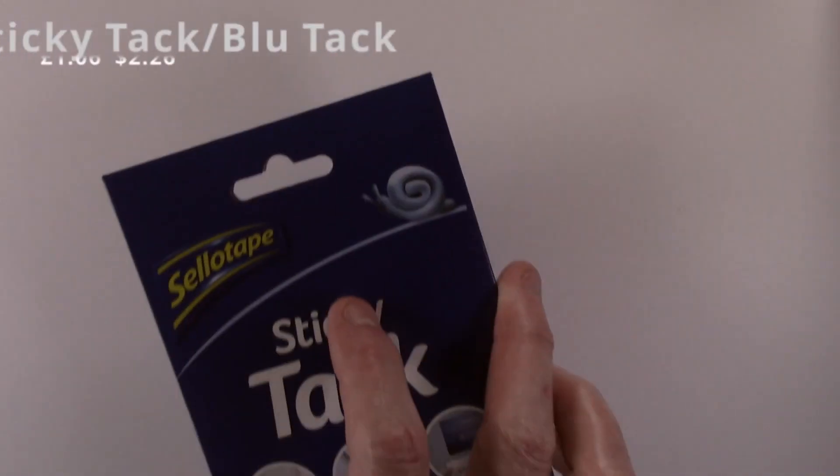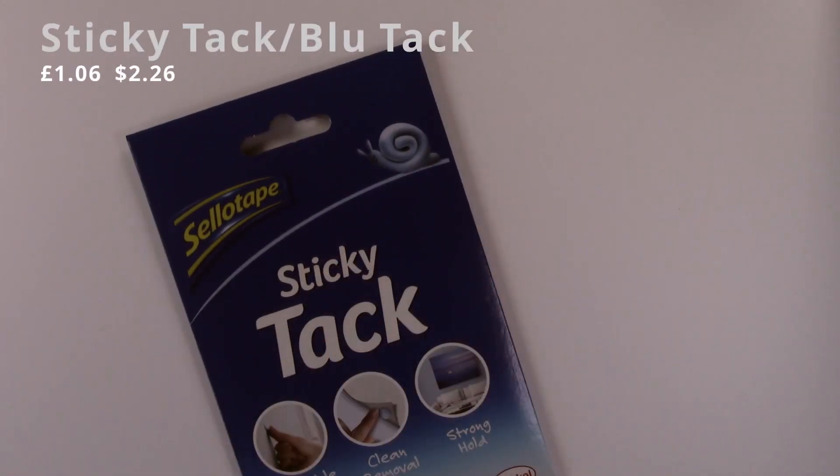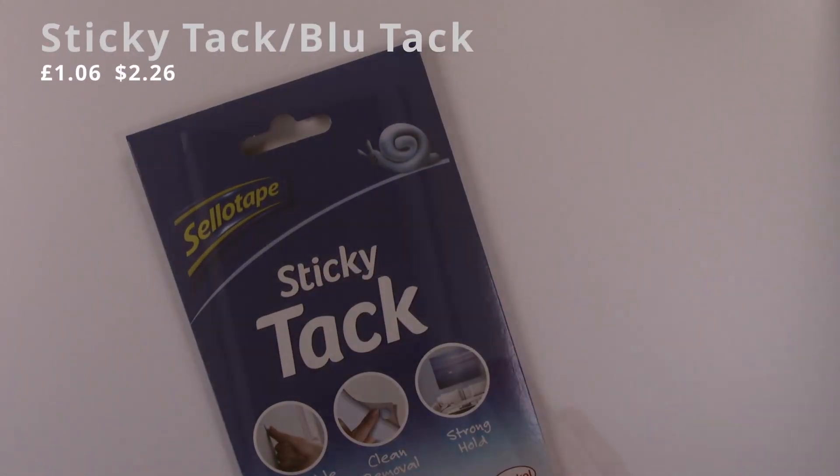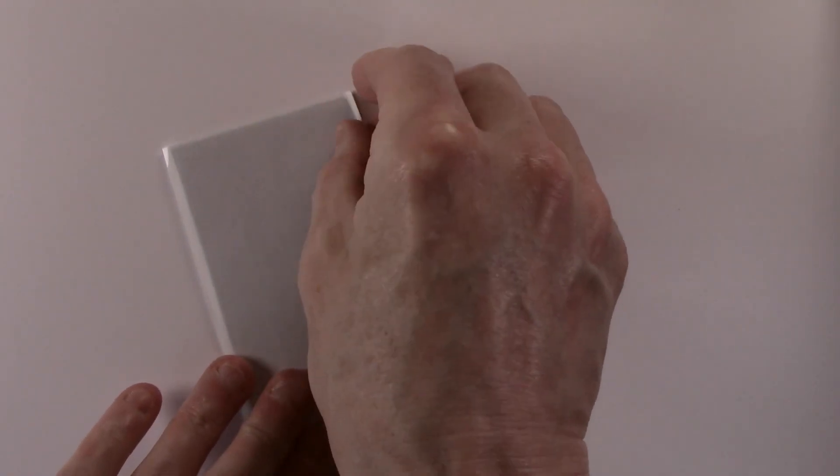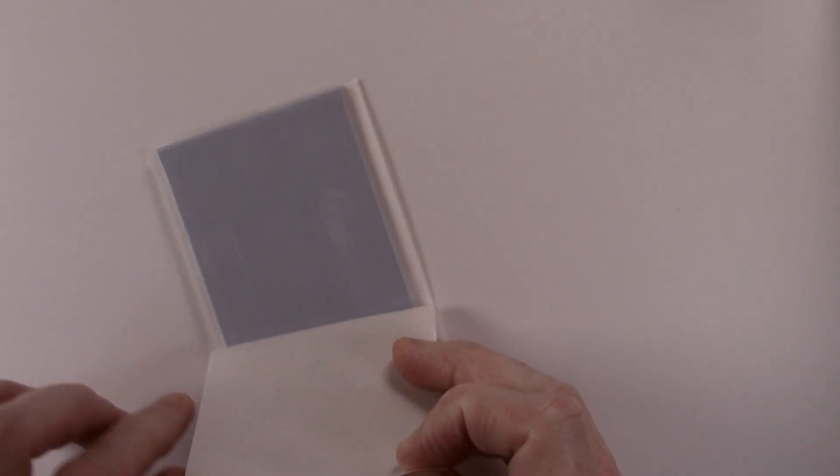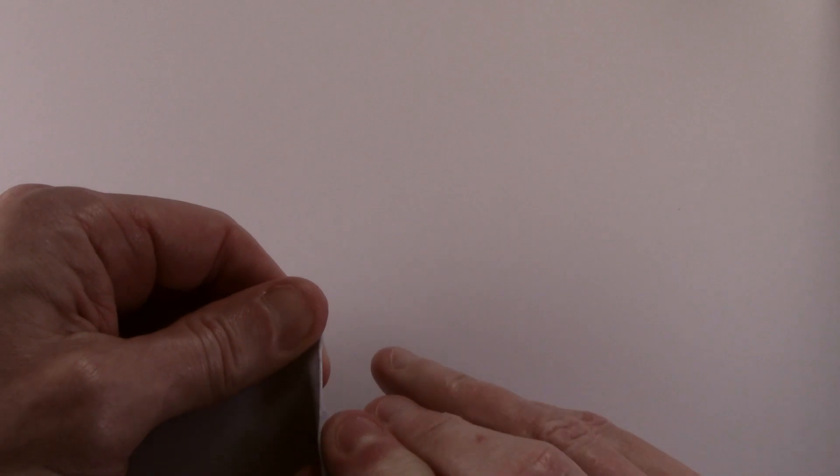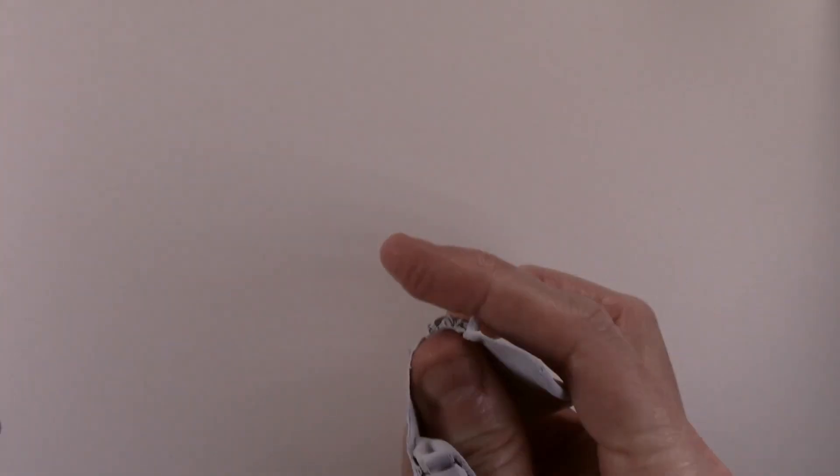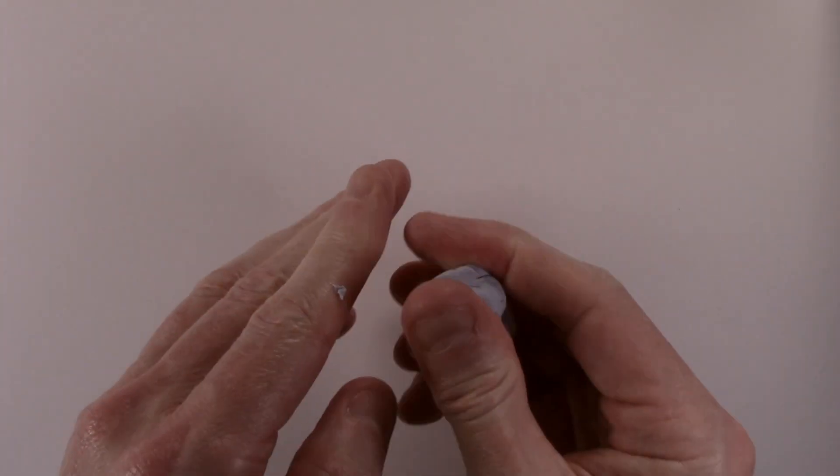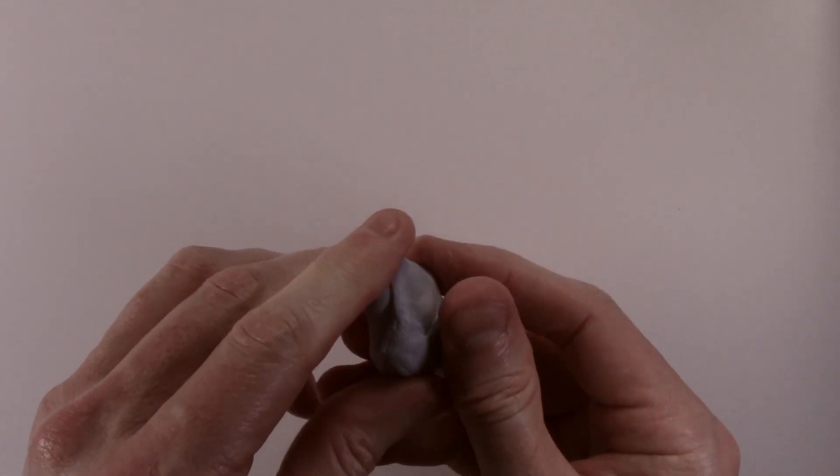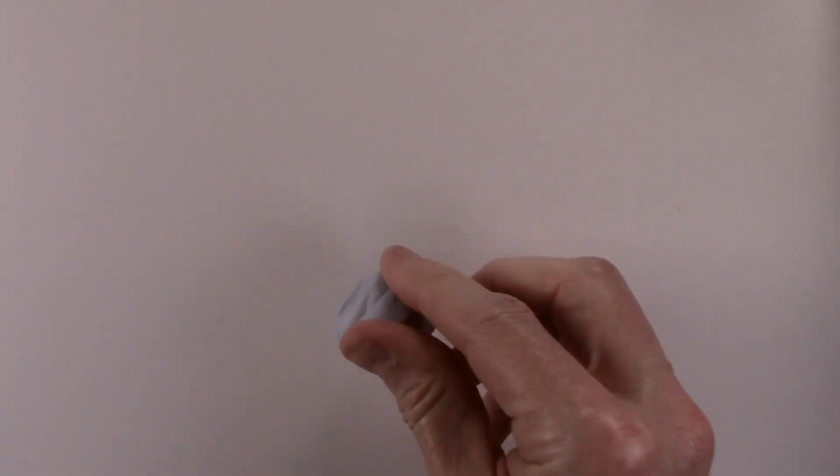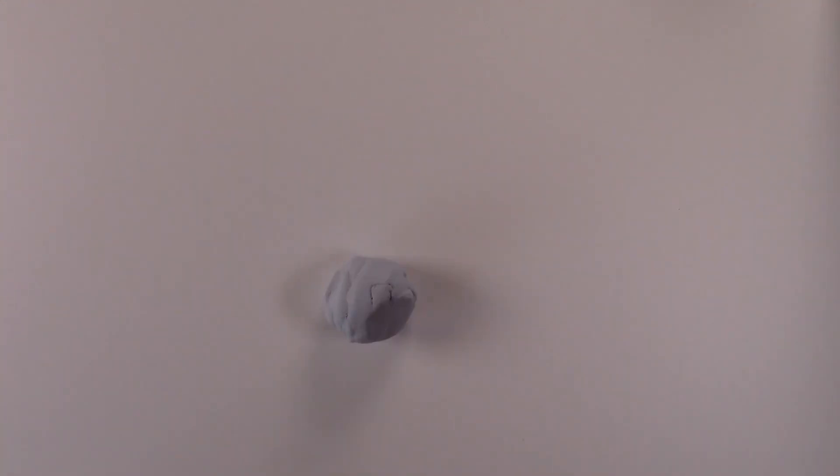Now we come to the wild card, Sticky Tack or Blue Tack. I have included this one because it is an alternative to a kneadable eraser and is the cheapest option. A 45g packet effectively gave me two erasers and took the same amount of time to break in as the others.